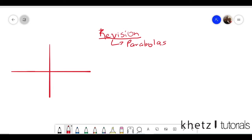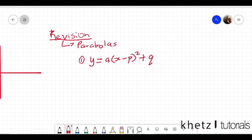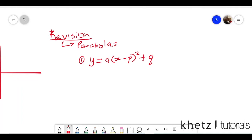There are three possible configurations or three possible forms that a parabola can be described in. Let's talk about the first form, which is given as y equals a multiplied by x subtract p, squared, plus q. I'm going to explain all of these variables and how they define the parabola, starting with p.